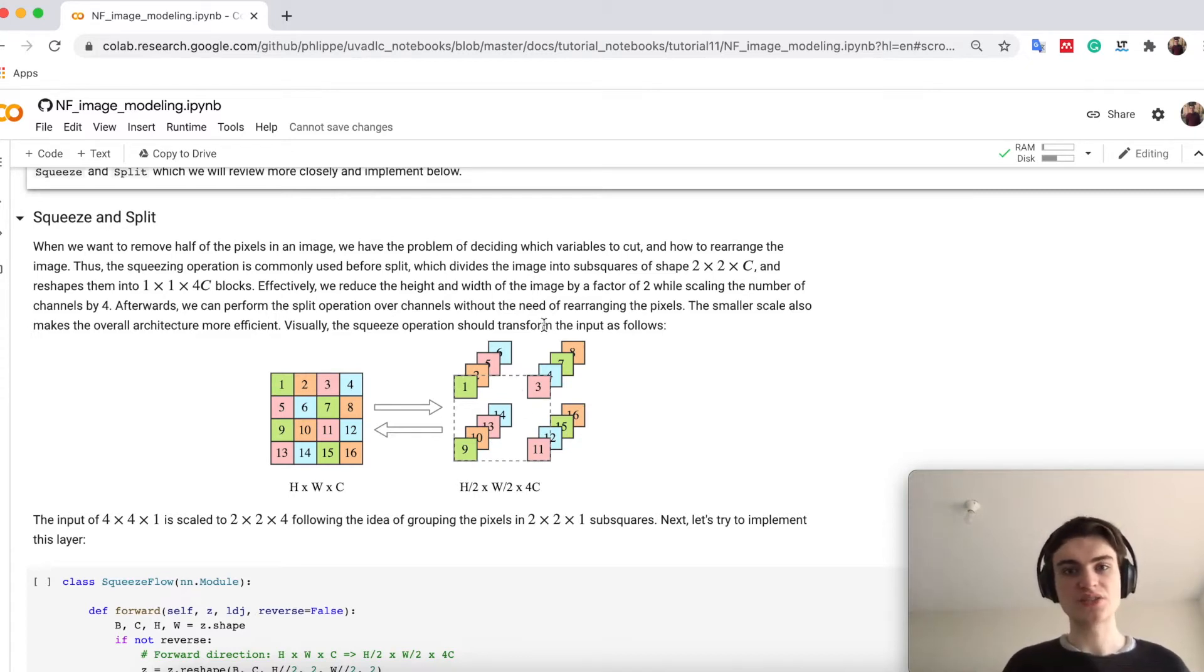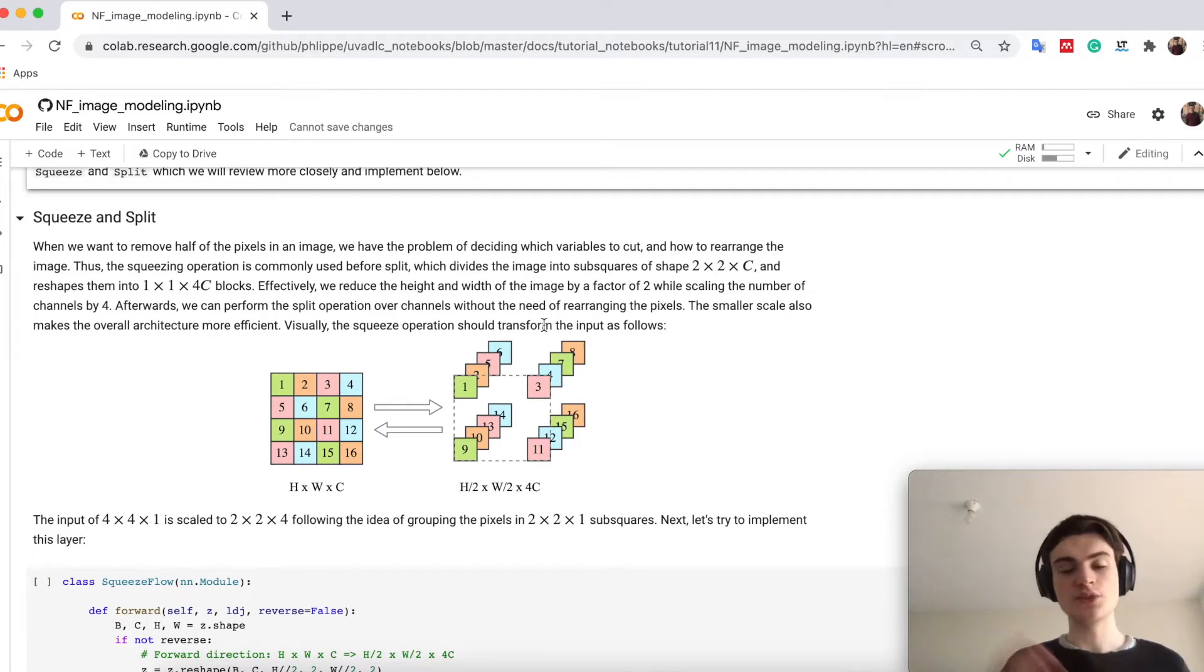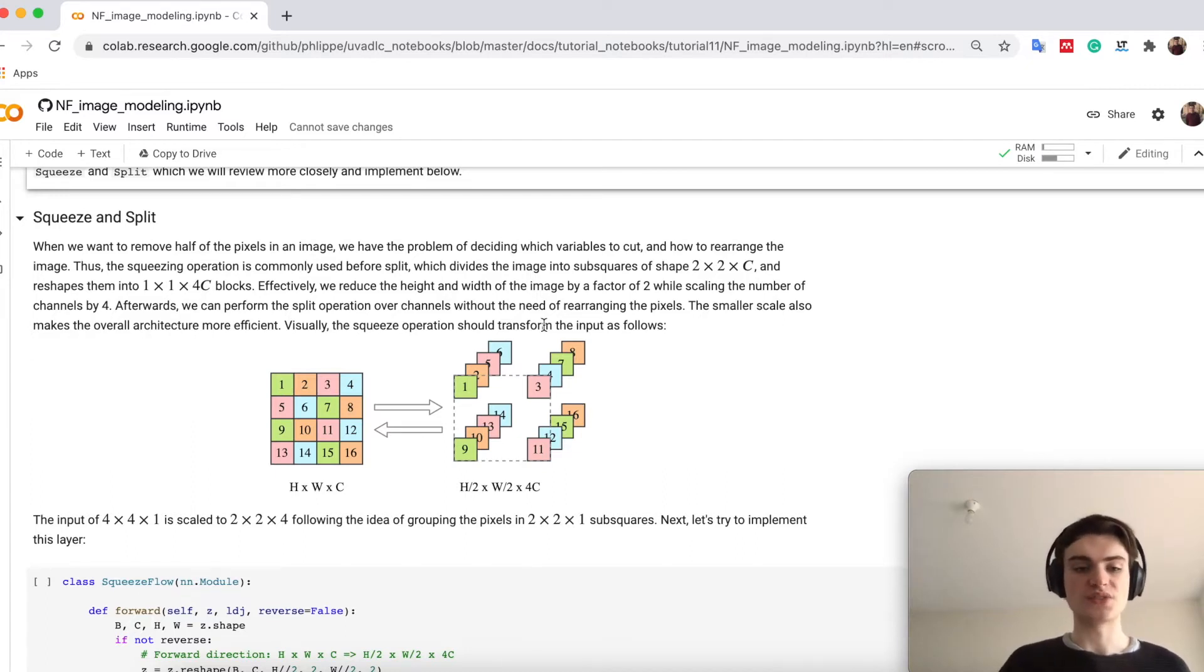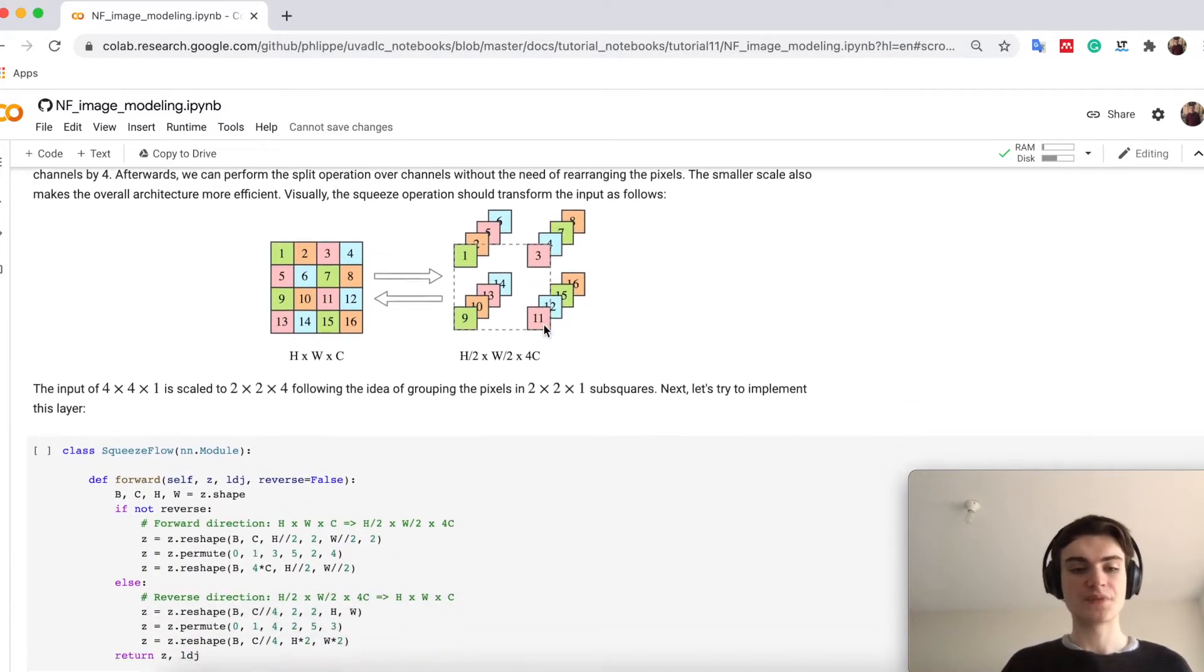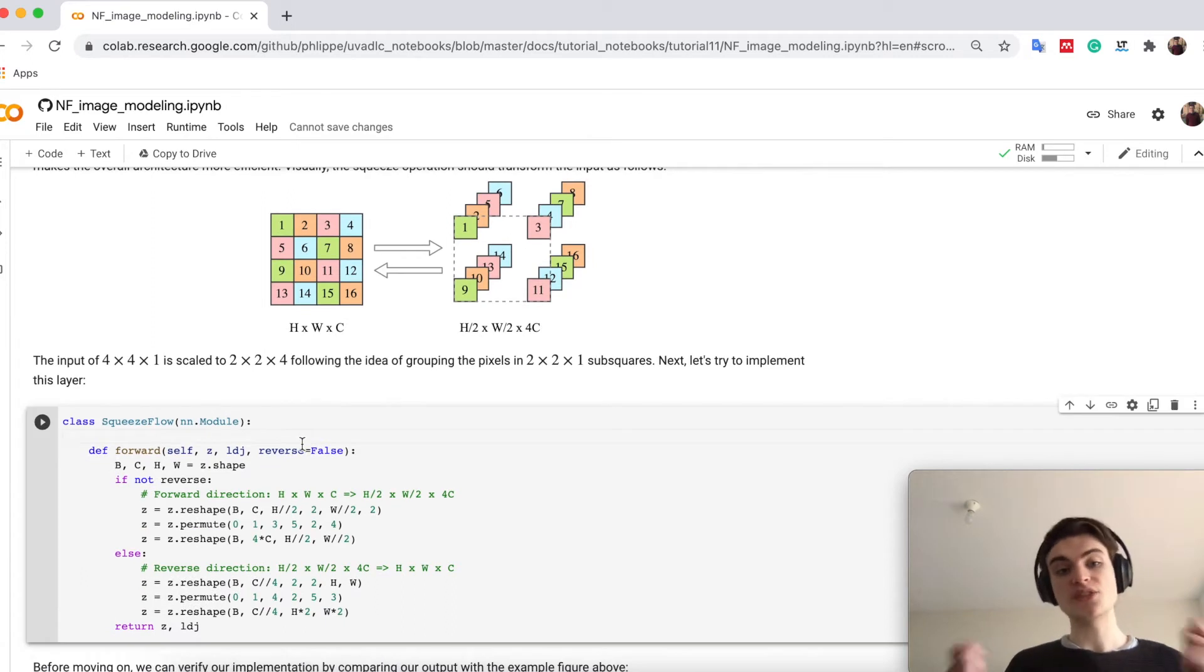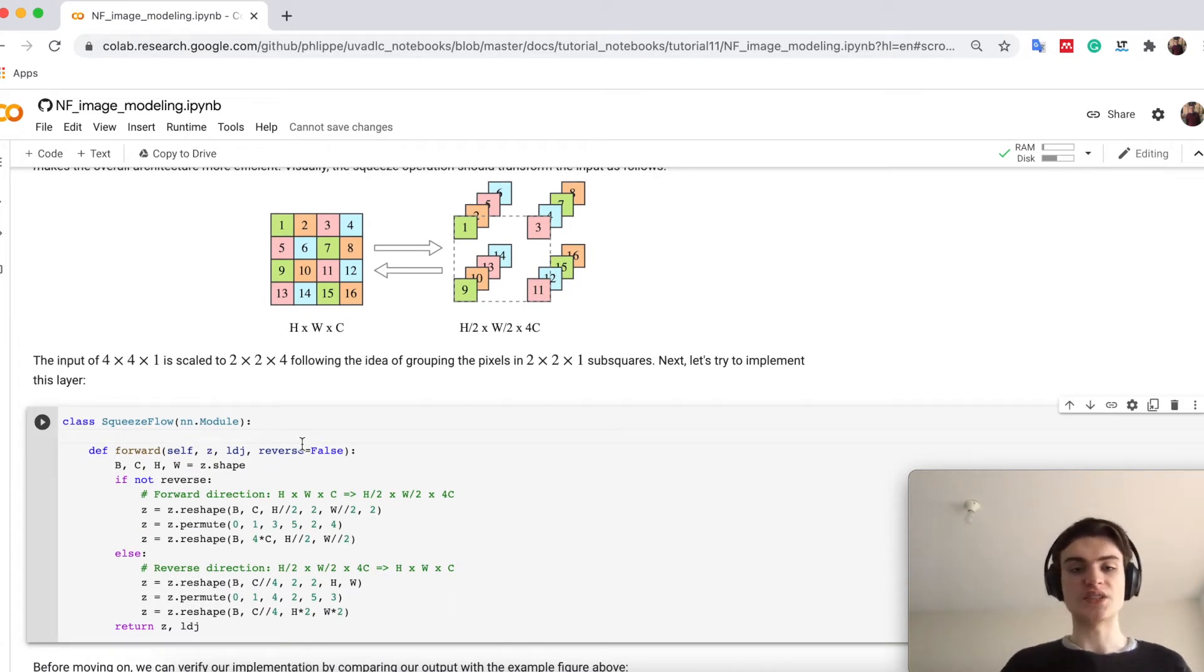The advantage is that we have no lower height and width so that we can for example apply still a CNN on it without any disadvantages of having a low receptive field. This is why this squeeze flow is often used for multi-scale architecture.